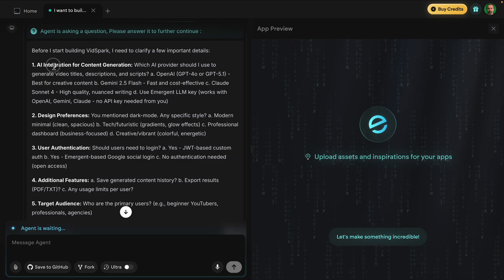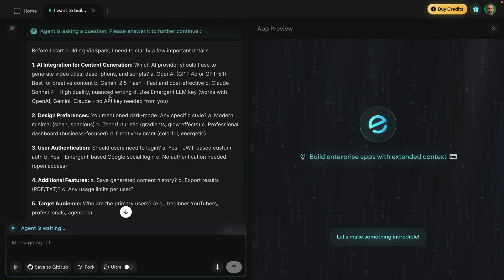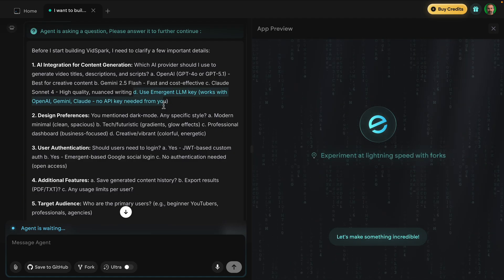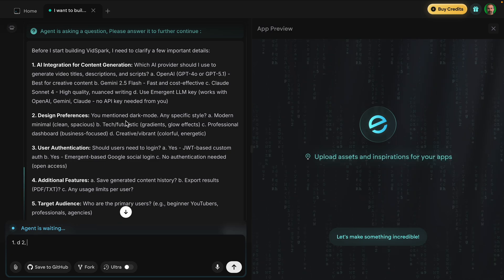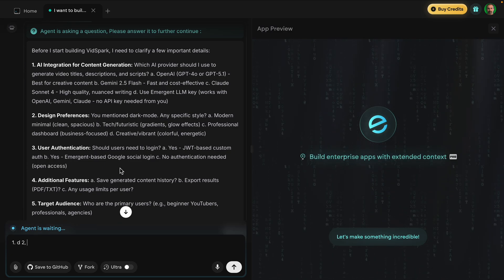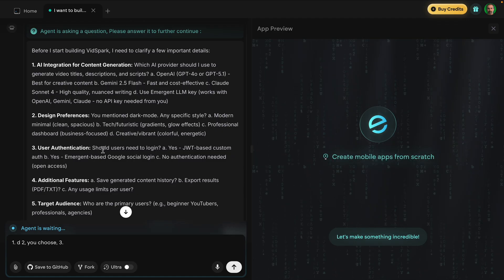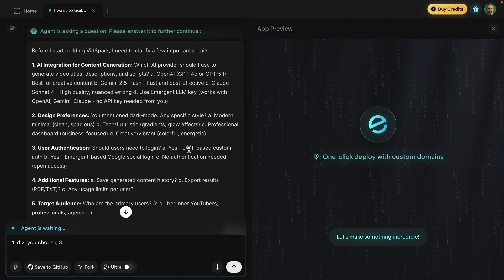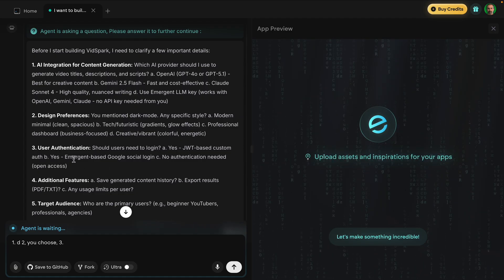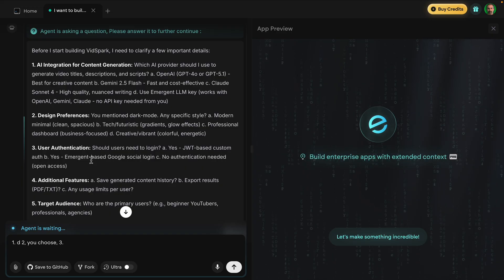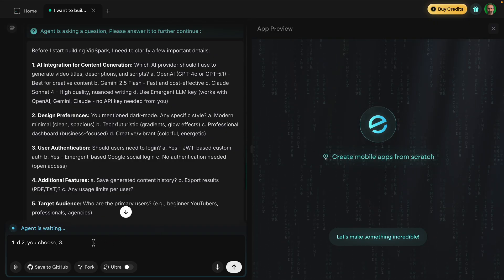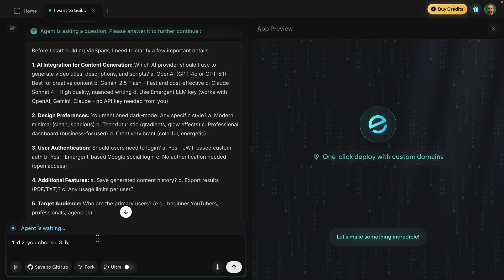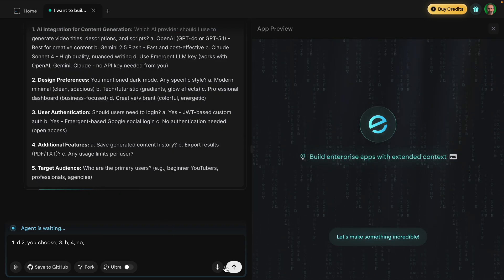It's asking which AI integration to use, giving different providers. One cool thing about Emergent is option D — the Emergent LM key — where we don't have to put in an API key. So I'll choose option D. For design preferences I'll just say 'you choose.' For user authentication, it's giving us the option of JWT-based custom auth or Emergent-based Google social login. That's really nice — Emergent already has an easy way to connect with Google. I'll choose Google social login, and for additional features I'll say no for now.